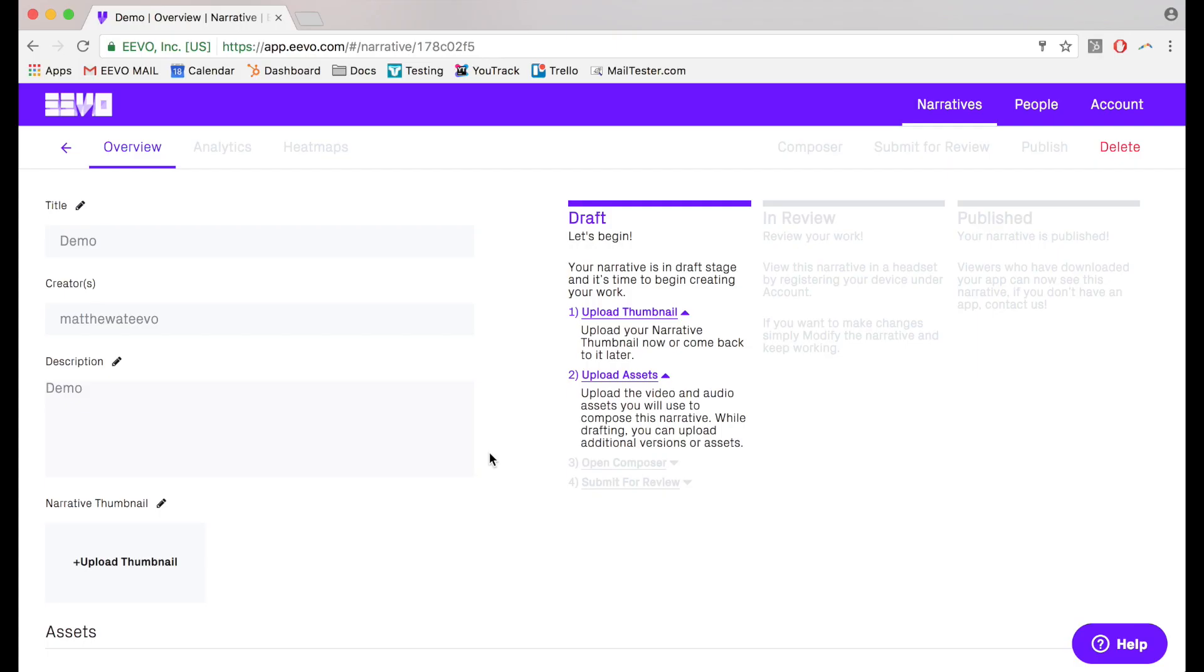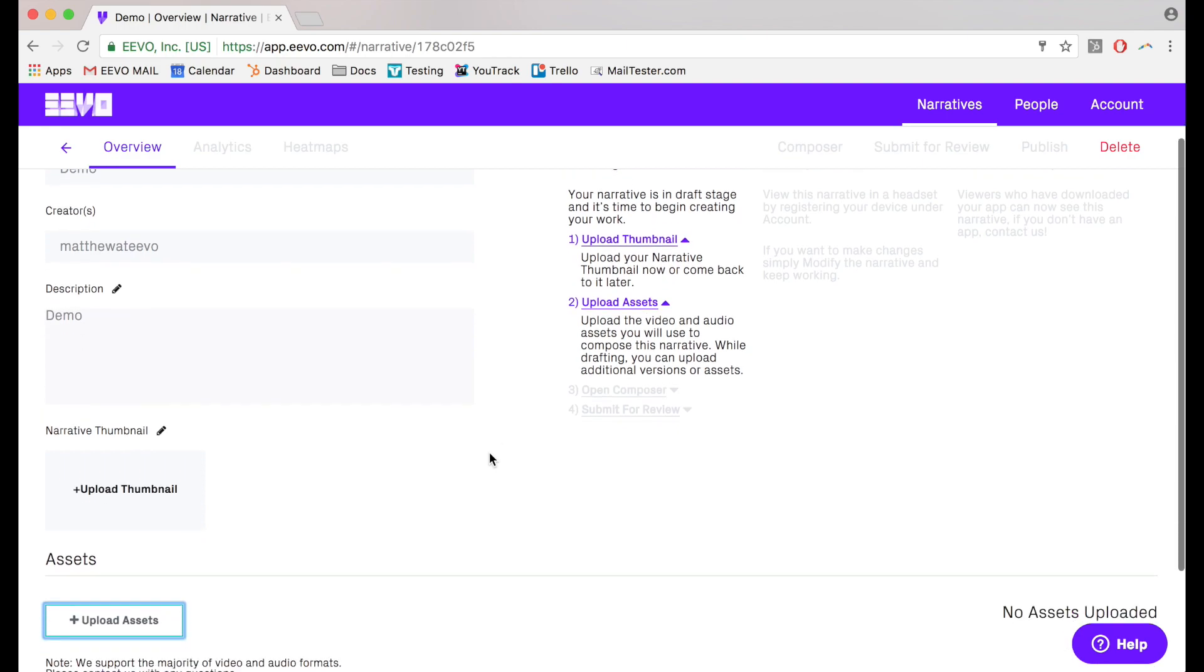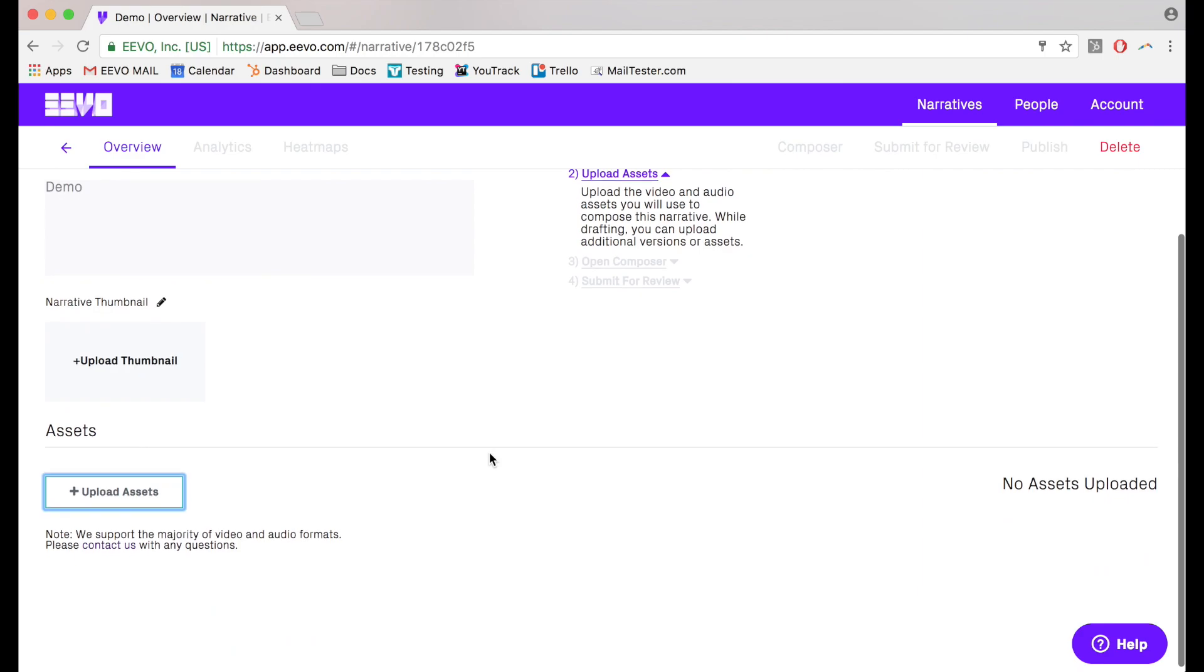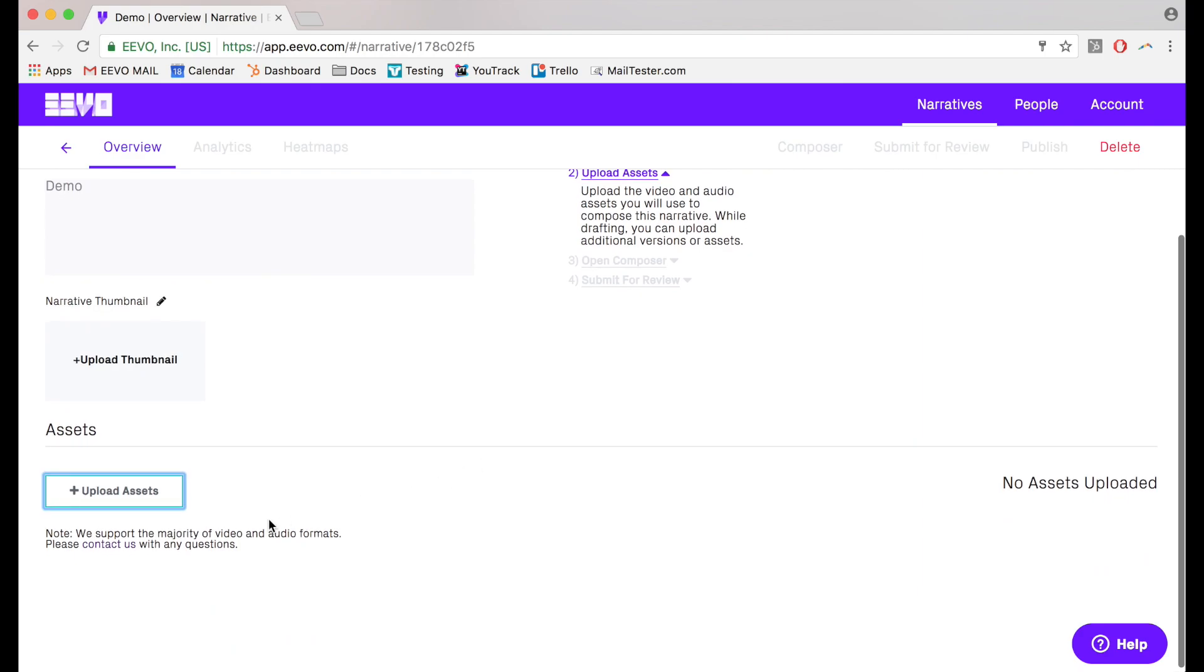When you've created a new narrative, you'll find yourself on the detail page for the content. When you scroll down, you'll see where the uploaded assets will live.